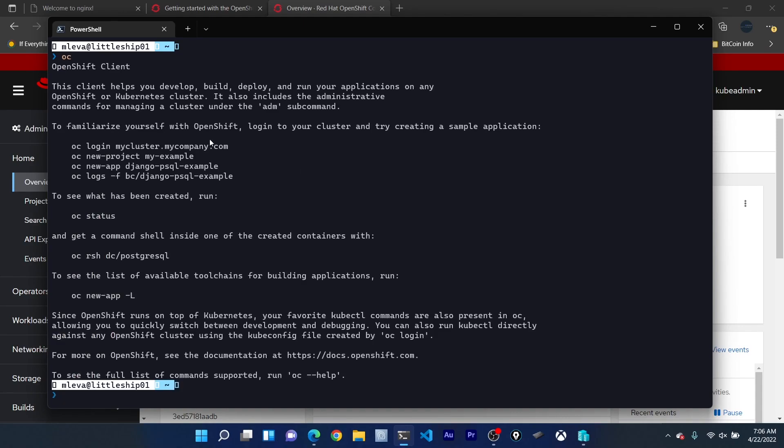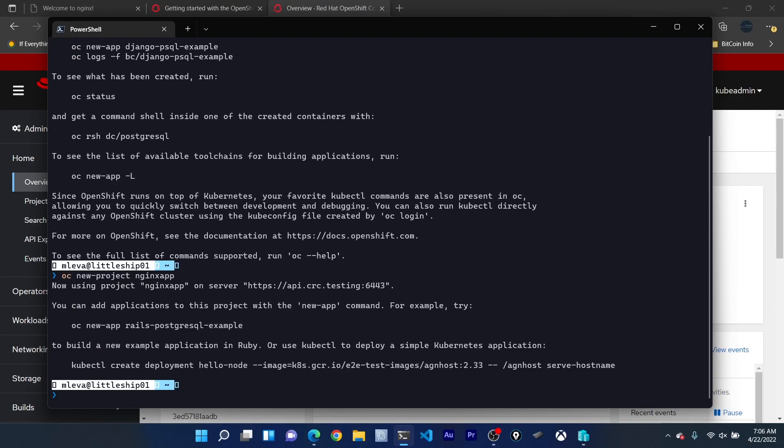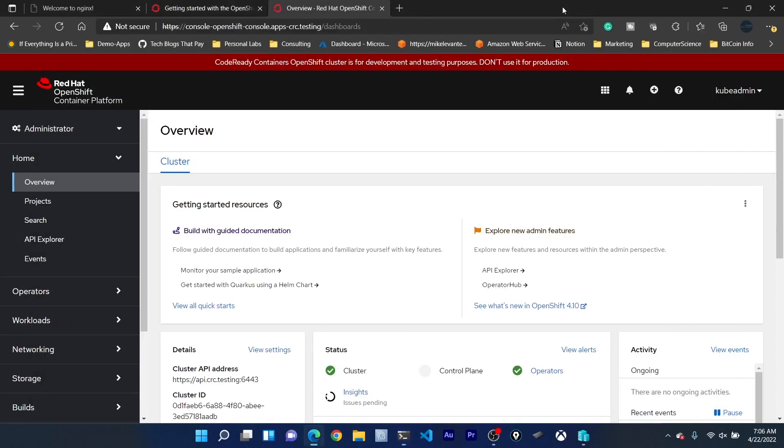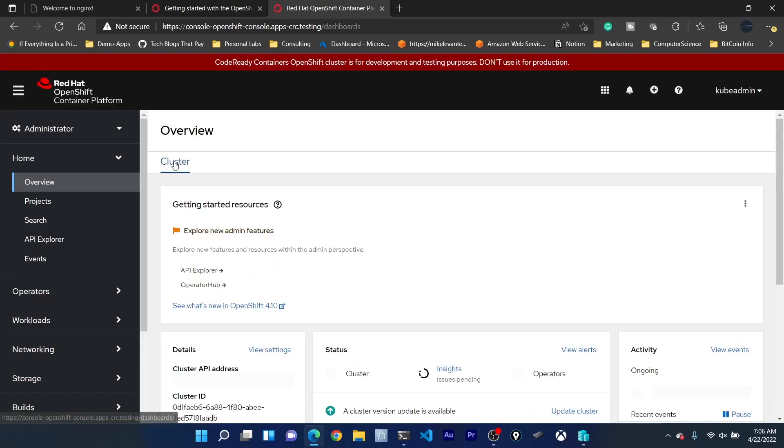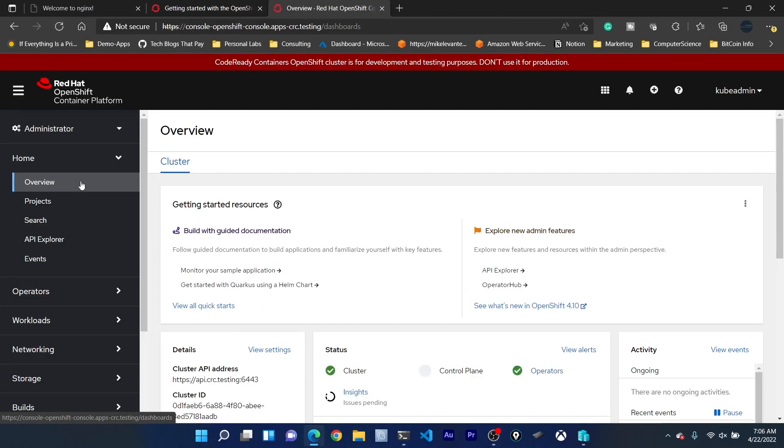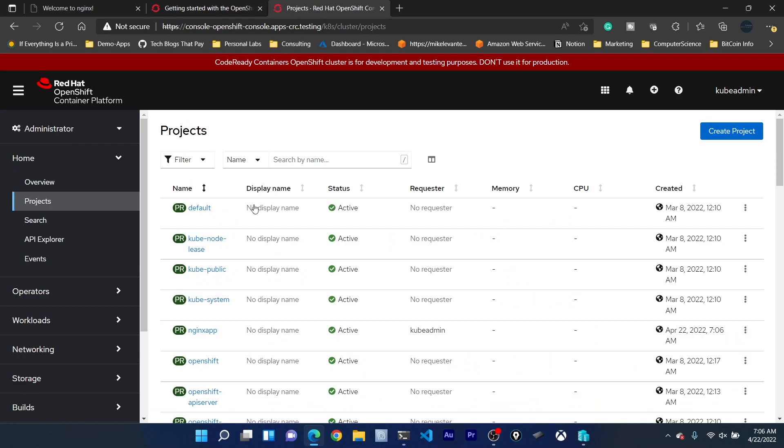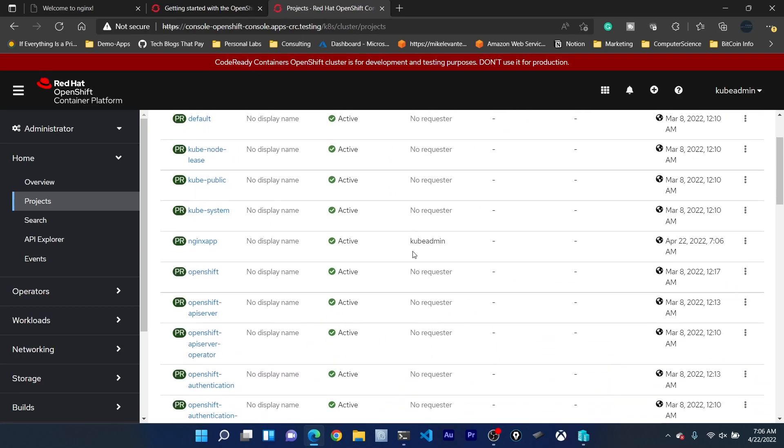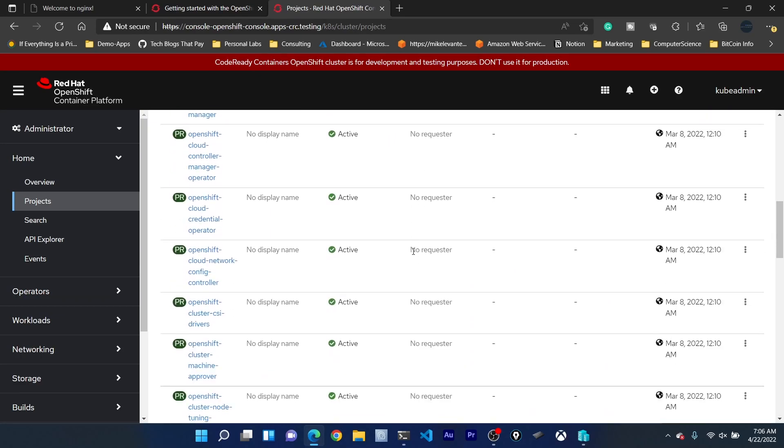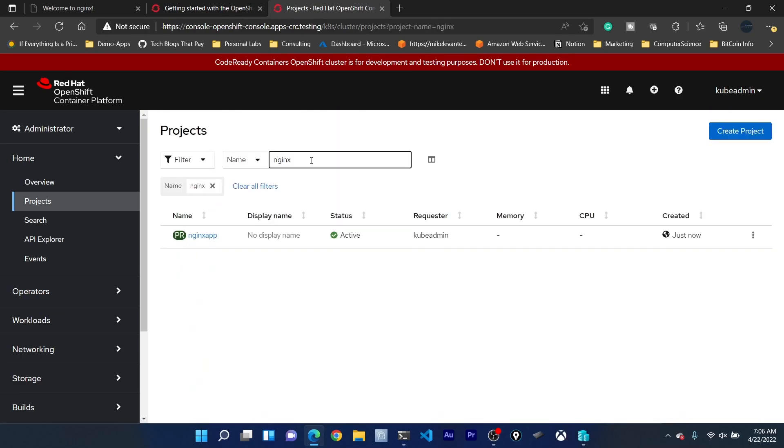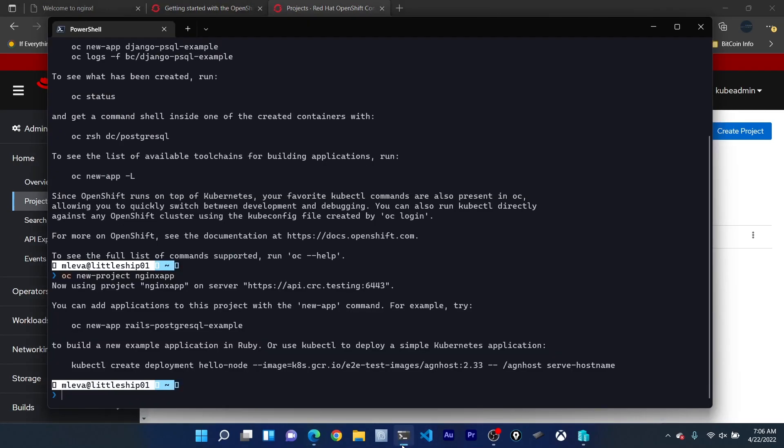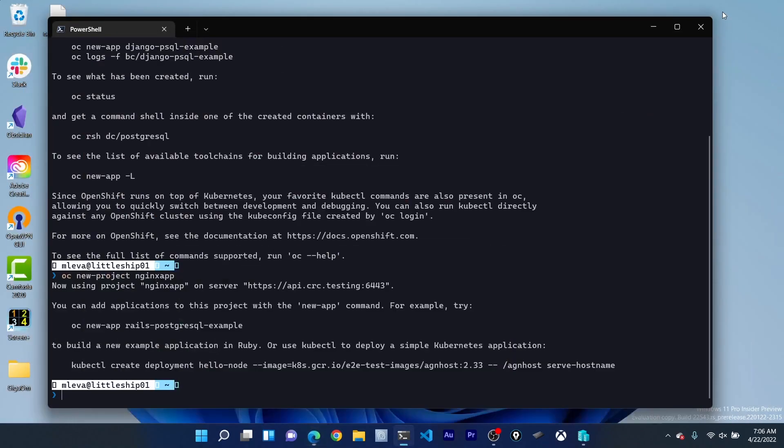If I type in OC we can see here that we can create a new project. So OC new project Nginx app. As you can see we have now created that project and I'm logged into my OpenShift cluster. If I refresh here and if I go to projects and if I just search right here, we can see that we have our Nginx app project and we can even deploy applications.